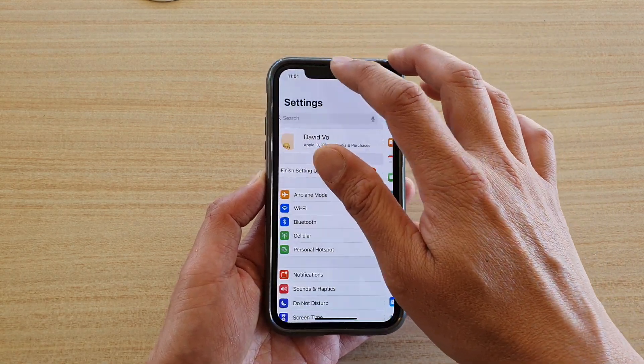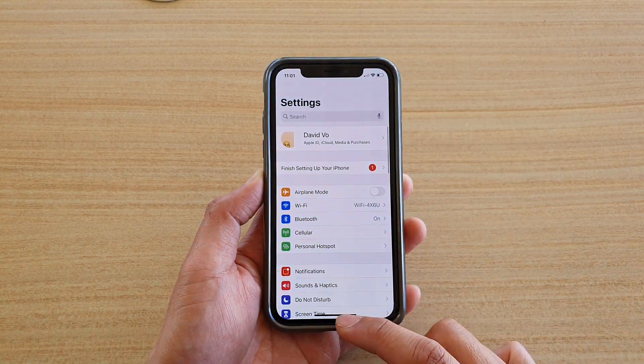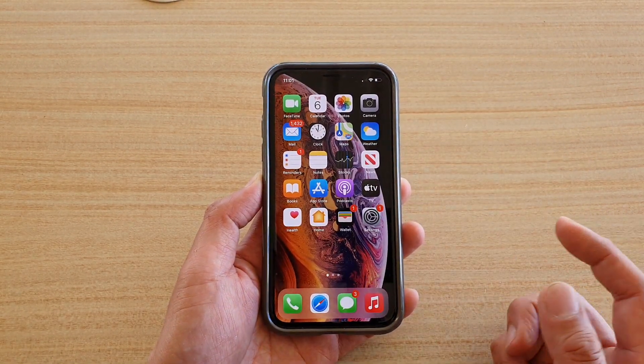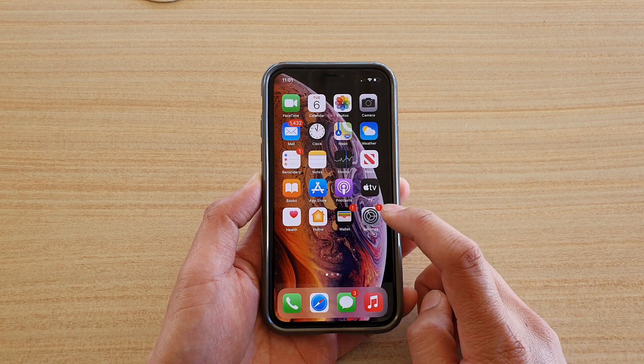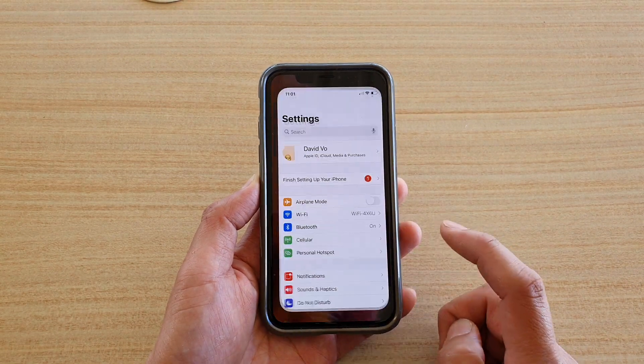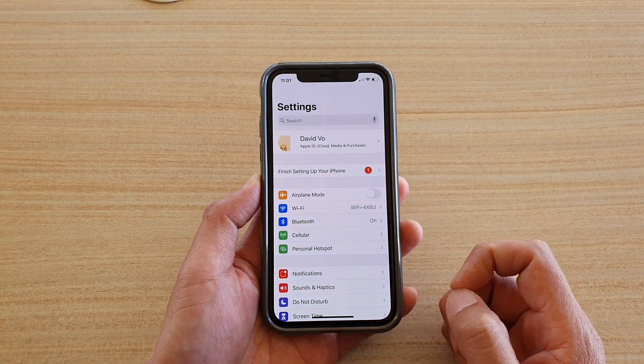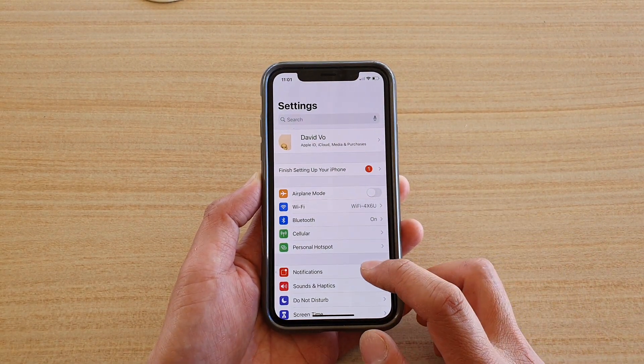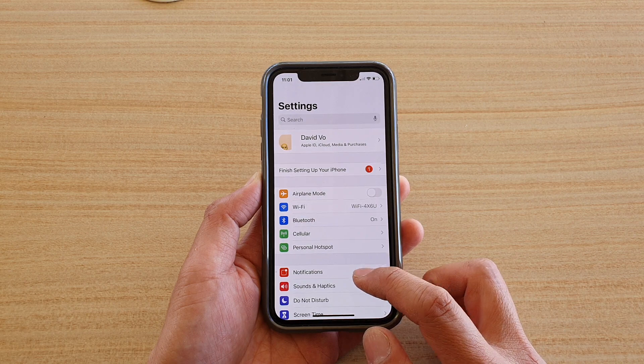First, let's go back to your home screen by swiping up at the bottom of the screen. Then we're going to tap on Settings. In the Settings page, go down and tap on Notifications.